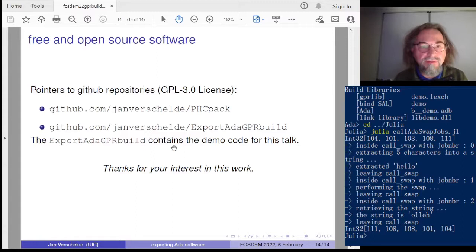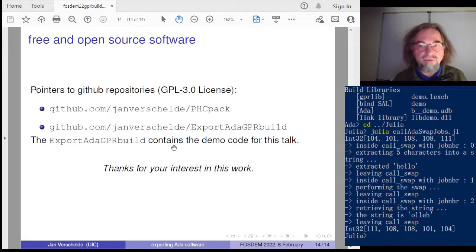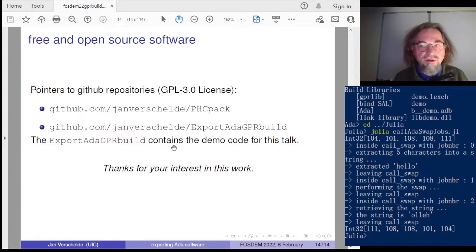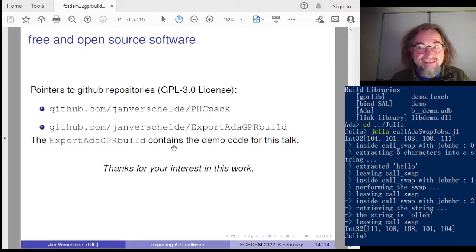Some pointers: there is the PHCpack source code distribution where you can see, for a very large software system with mixed language components, how libphcpack is defined and built. If you are new to GPR build, I would recommend looking into the toy example that contains all the demo code for this talk. Thank you for your interest in this work.